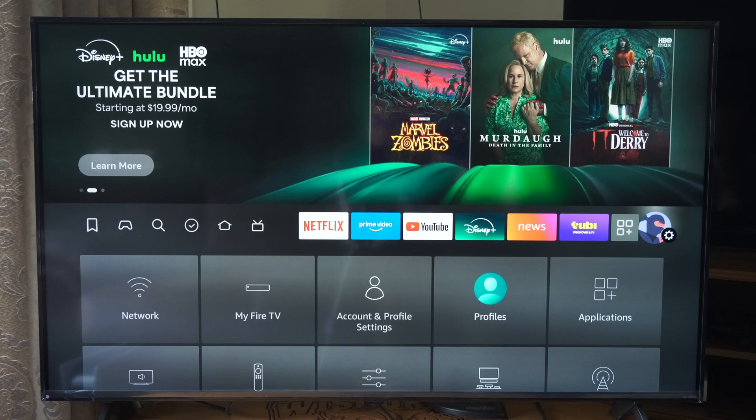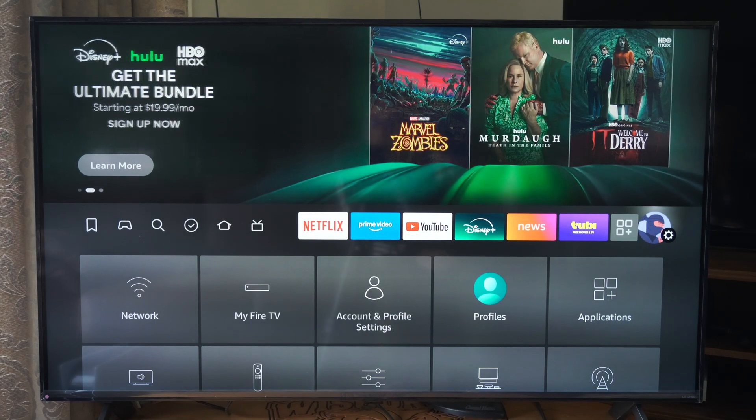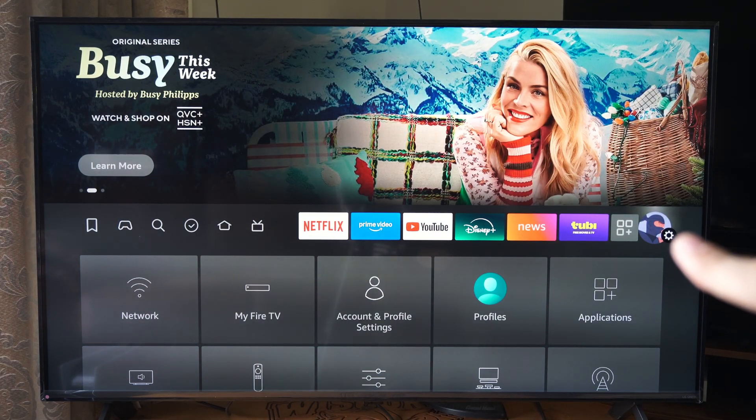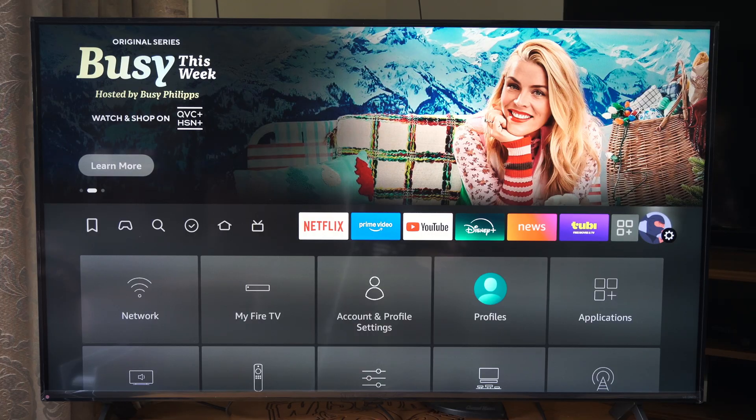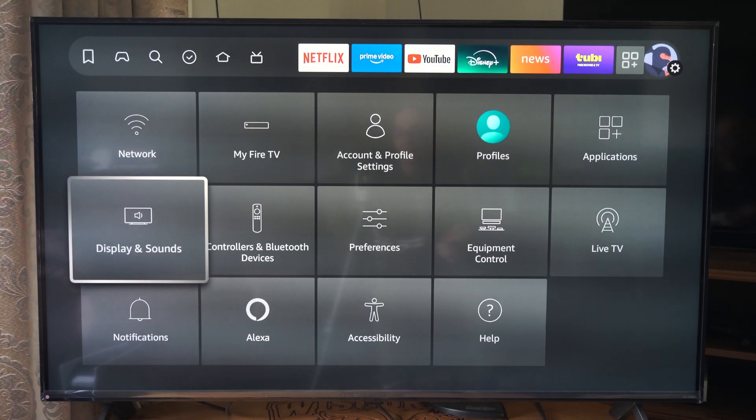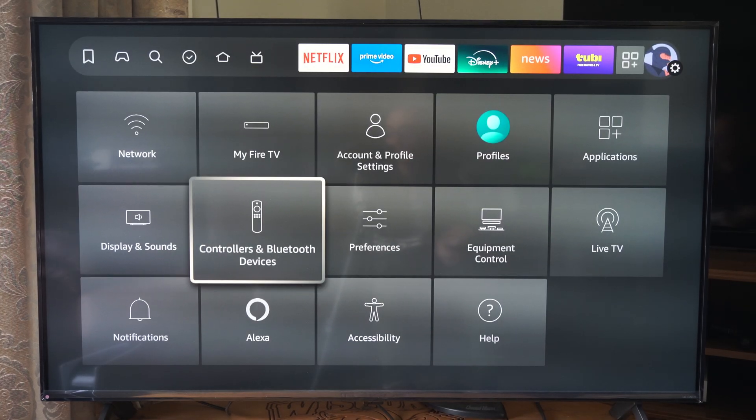So what we want to do is go all the way to the right, to the little ninja guy right there, the settings option. And we can go on down to Controllers and Bluetooth.